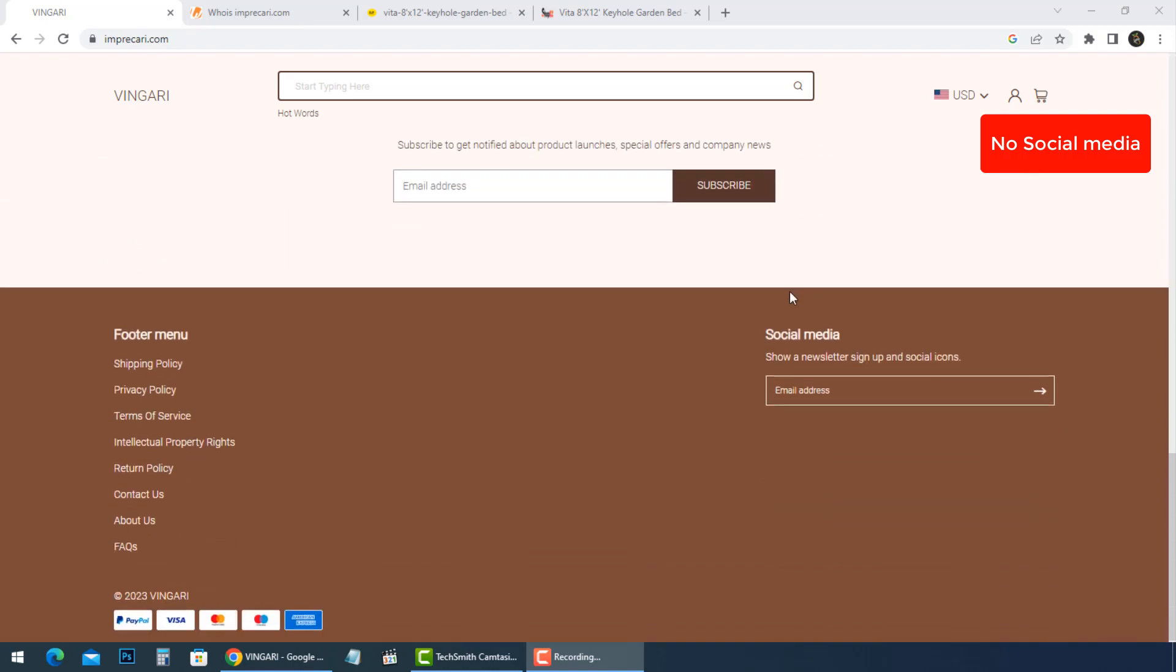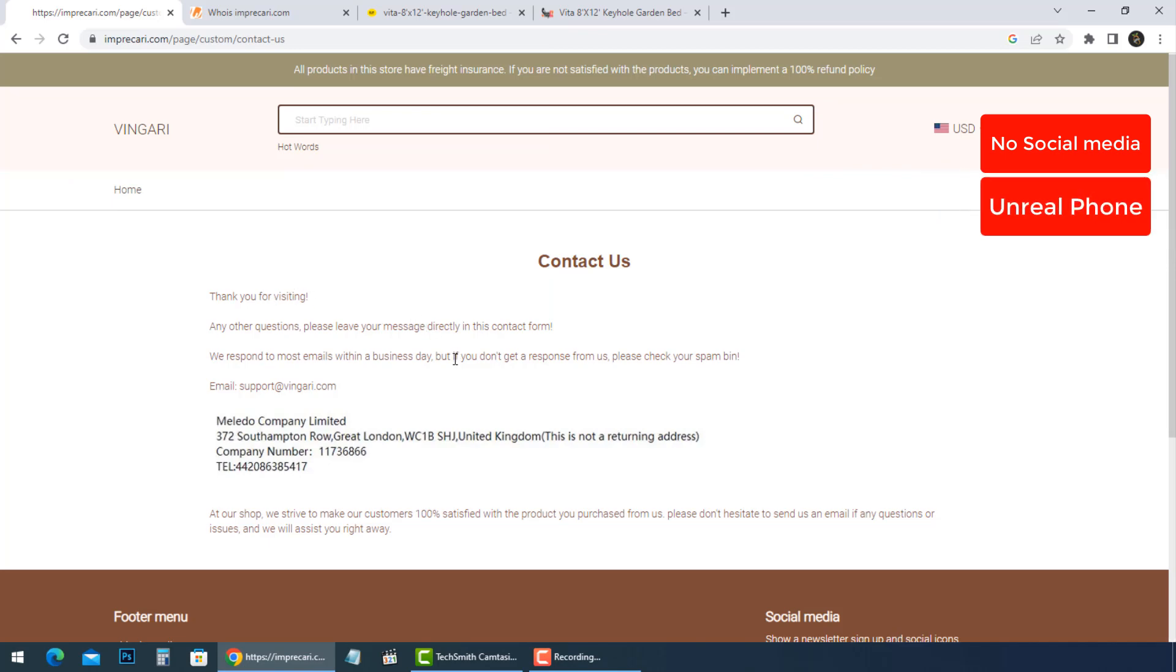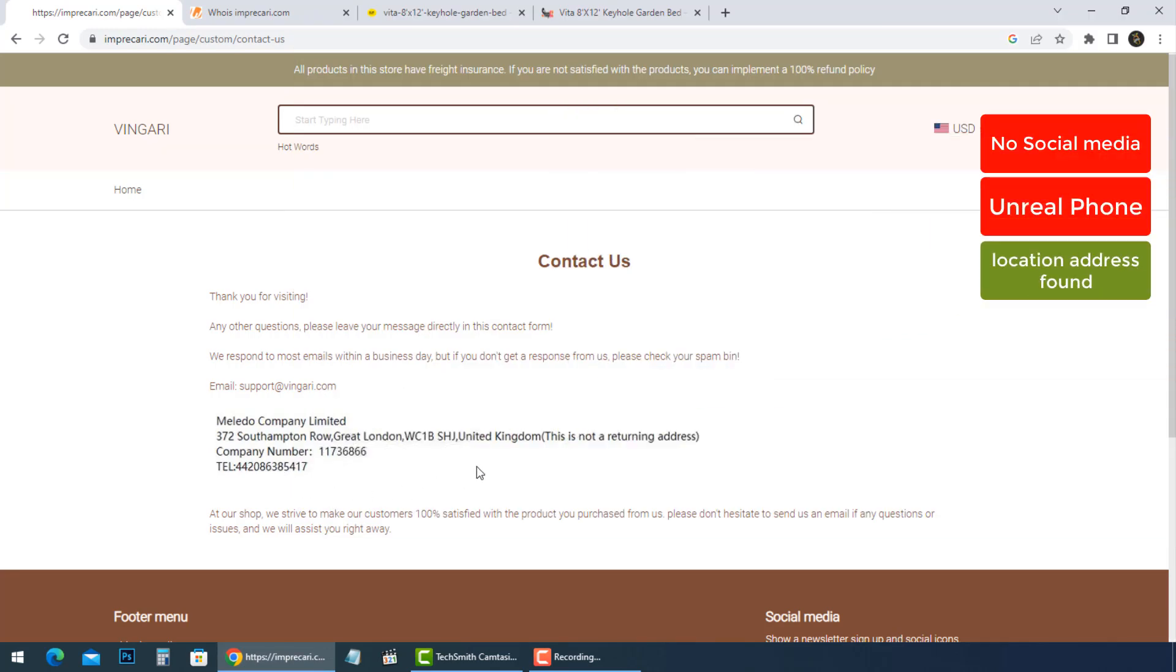There is an unreal phone number, so you will not be able to call customer support and ask for help. There is a location address, but it is not a returning address.